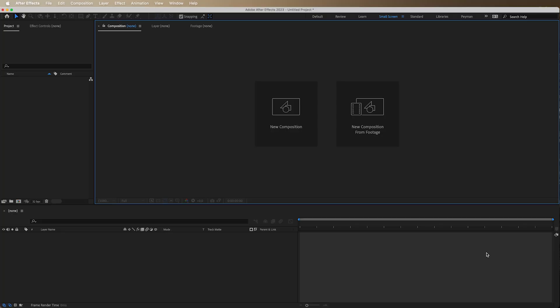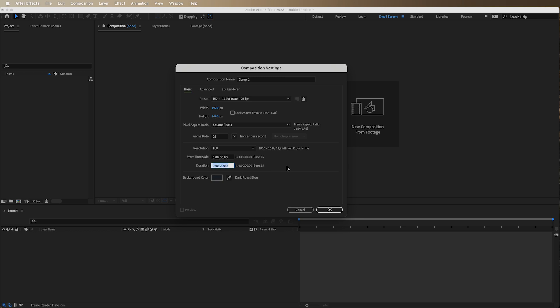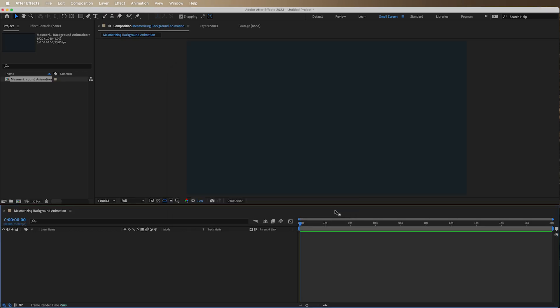All right, let's boot up After Effects. We're going to start with a new composition using 25 frames. That looks good. And for the duration, we can use 20 seconds. That looks fine. And because every great work needs a very good title, let's label this one mesmerizing background animation. Yeah, that looks good. We're going to press OK here.